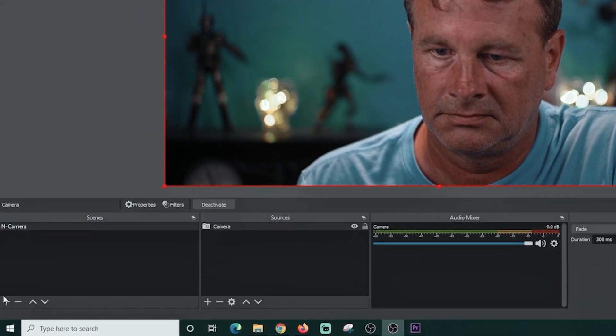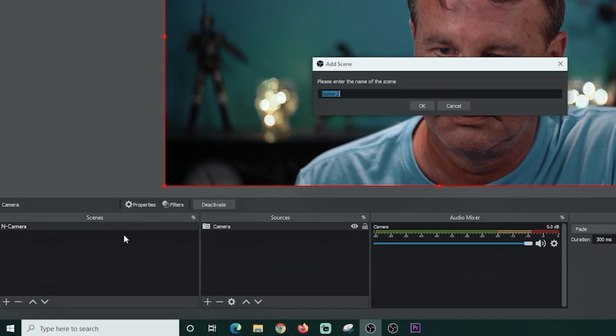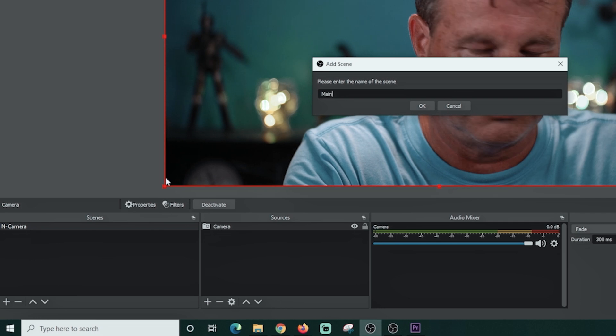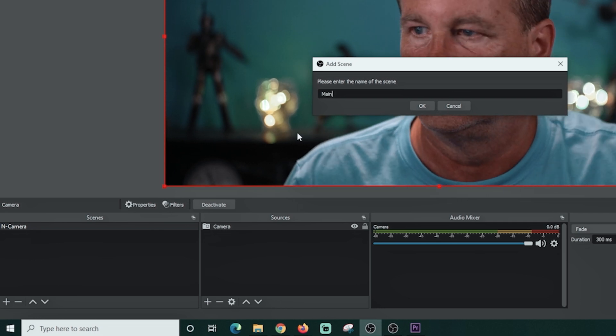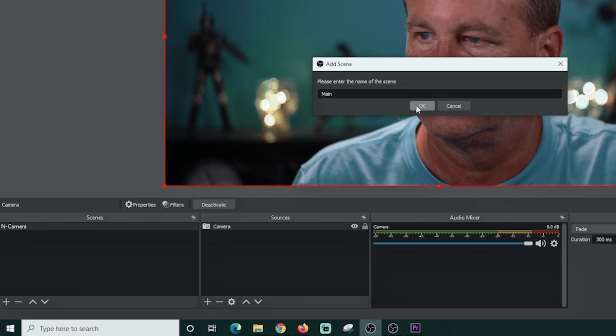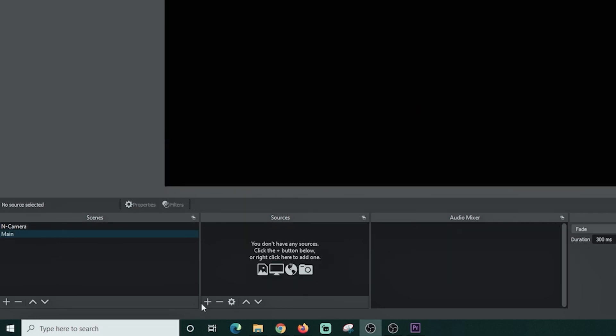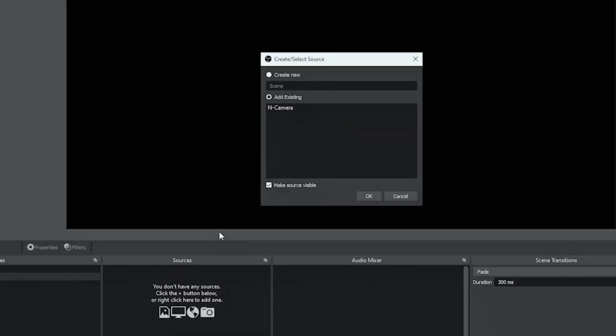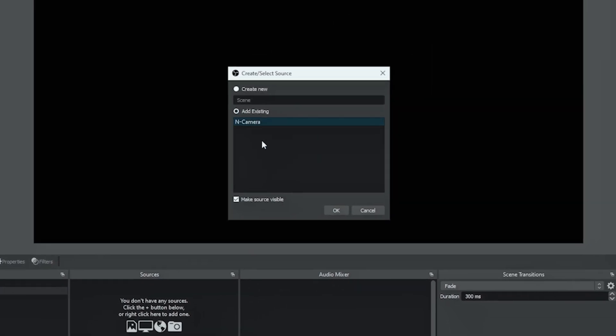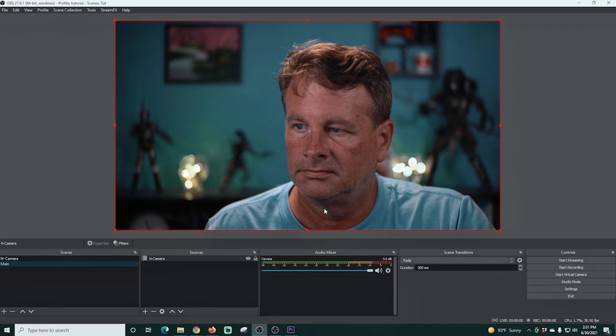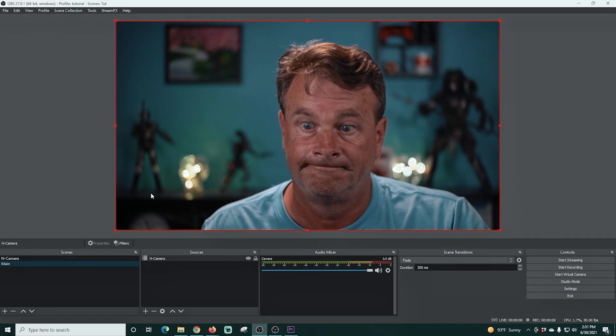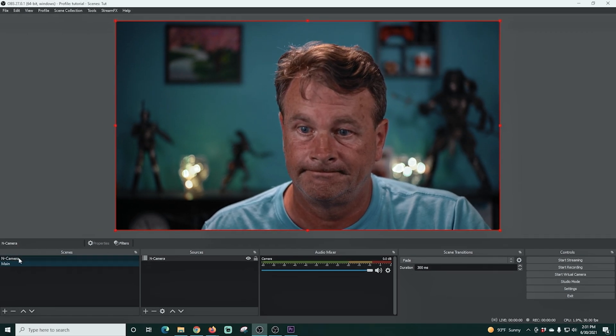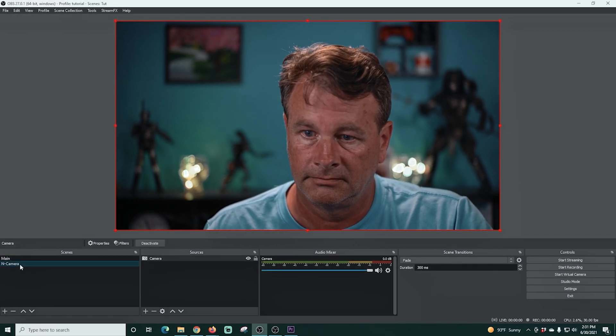Next I'm gonna go ahead and click the plus under scenes and we're gonna add the main scene so I can show you how to use this nested camera. I'm gonna click the plus under sources in main and I'm gonna go to scenes and I'm just gonna add that nested camera and there you go. So anything that you did to that camera under that nested scene that's exactly how it's going to appear here. It's awesome.